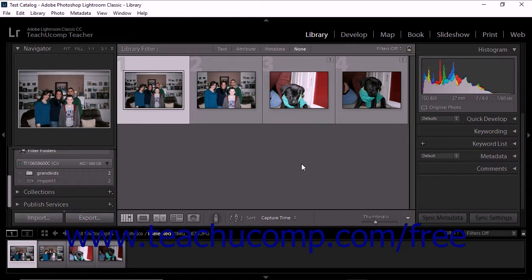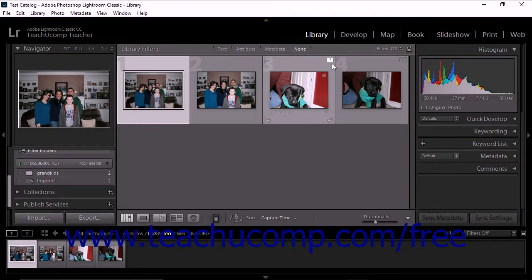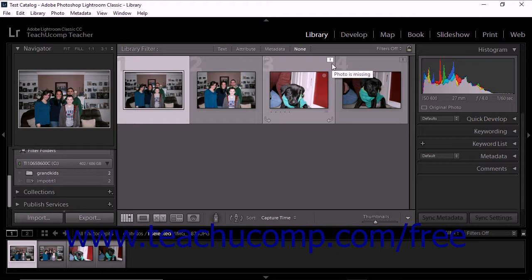the grid view and the filmstrip both display an exclamation point-shaped photo-is-missing icon over the thumbnail image of any photo that cannot be found.